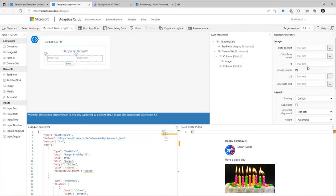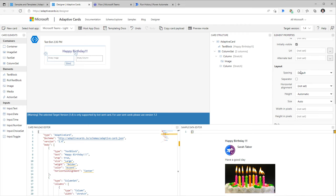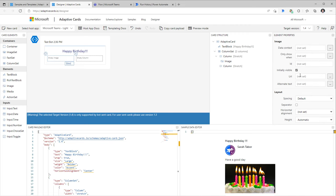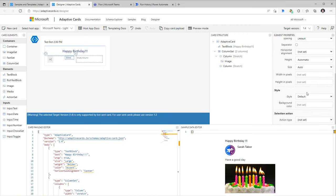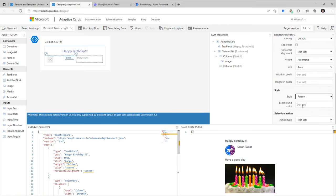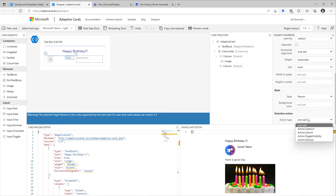The image control has specific properties — one is the URL. For now, I'm entering placeholder text: 'User image URL.' I'll set the style to Person. I can even make it actionable so that when the user clicks the image, it opens a URL.